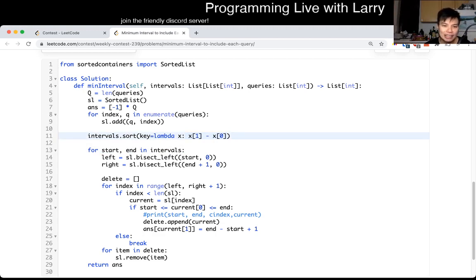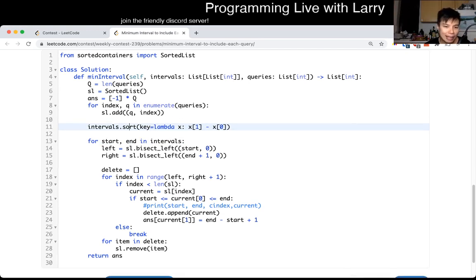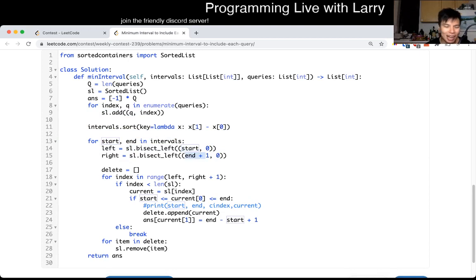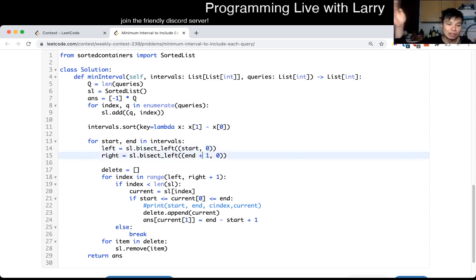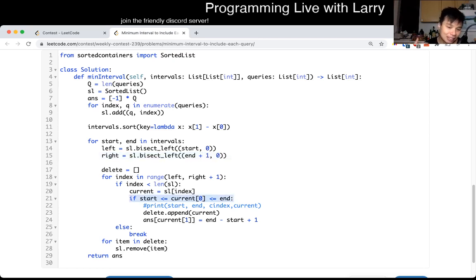Now for each interval, we basically do a binary search on the queries. We search on the start and on the end plus one - there's some off-by-one handling where I do a plus one so that it goes to the next number and is inclusive. So we do a binary search from the left, a binary search from the right, and then for each index inside the sorted list, if the index is within the list - because sometimes a binary search returns an index that's out of bounds, meaning the index you'd insert at - you check if the query is within the interval.